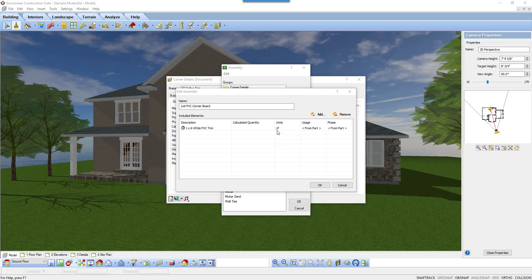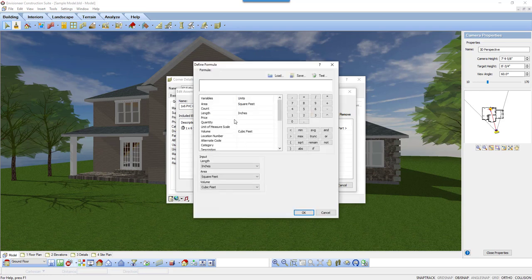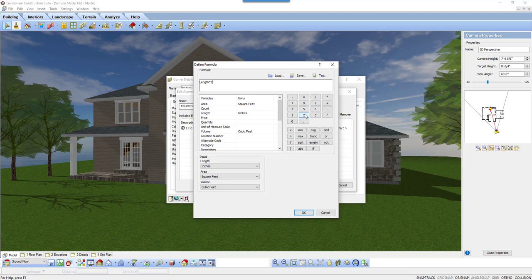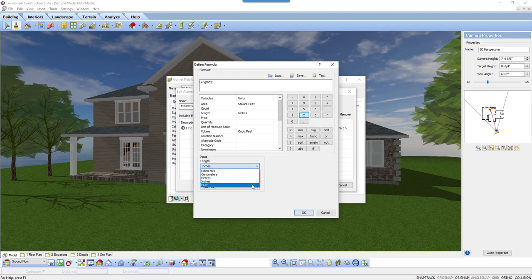But, for every corner, I will need two of these boards to form the corner. So, I will now edit the calculated quantity. My formula should be length times 2. Since I need to get the length of the board for the linear footage, and since I need two boards for every corner, I multiply it by 2. I also should ensure that the input length at the bottom is set to the appropriate units. For the corner board, it is feet.